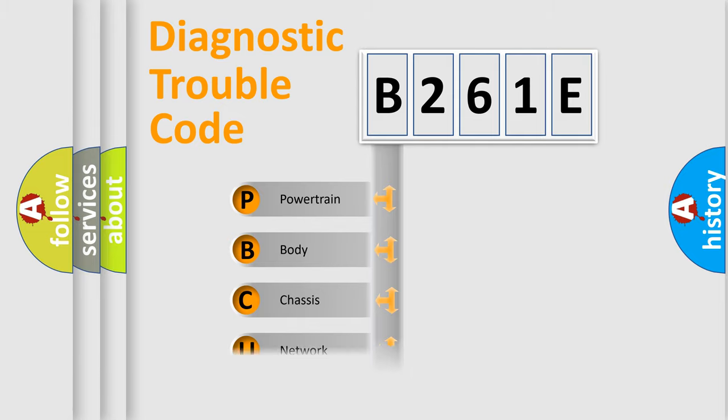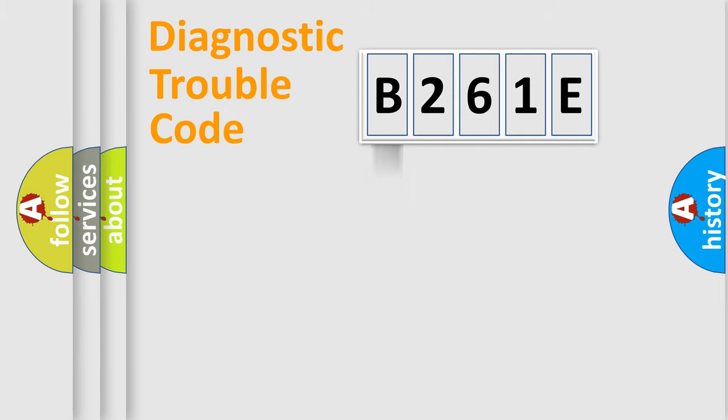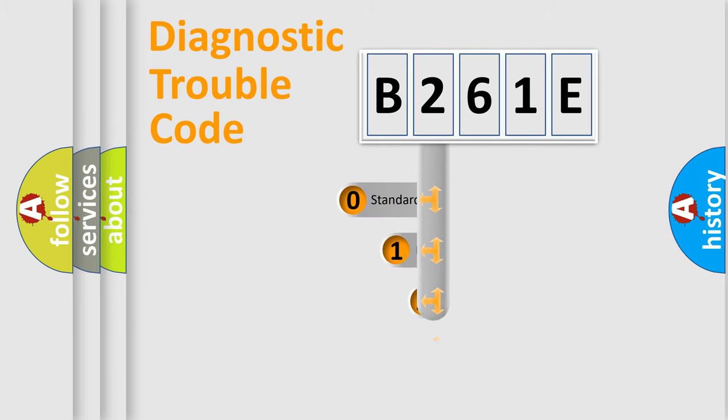Powertrain, body, chassis, network. This distribution is defined in the first character code.